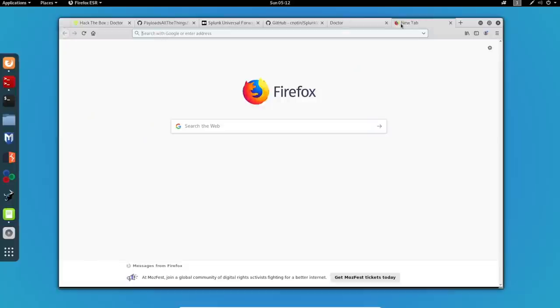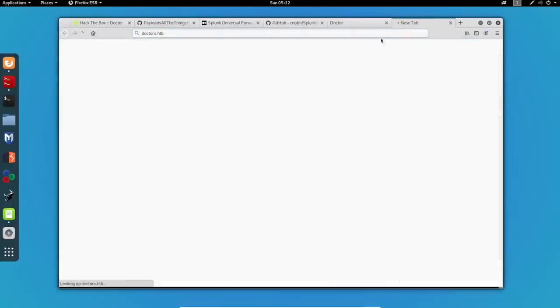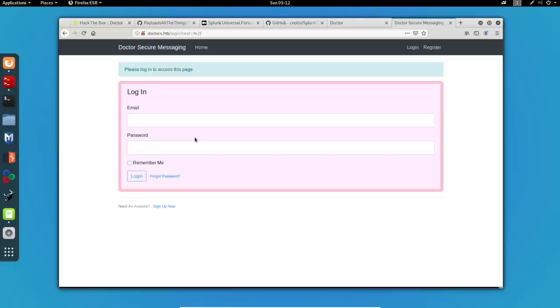So after I add this virtual host to my etc hosts file, and then access doctors.hackthebox, we'll get a completely different page. Now we can see that we're on some sort of CMS for the doctors that allows them to communicate with messages. Let's try to register to the site.